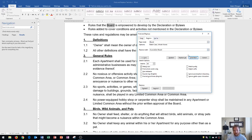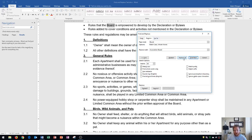If I click Find Next, that will move me to my next instance of Board. If I click Replace, it'll replace the current instance of Board that is highlighted with Association Board. And if I click Replace All, it'll replace all of them within the entire document. I'm going to choose Replace All.